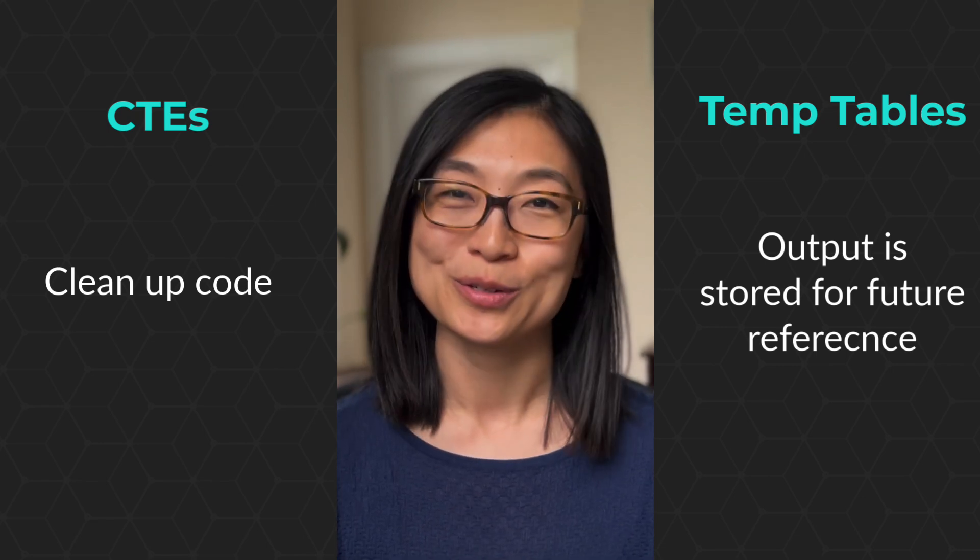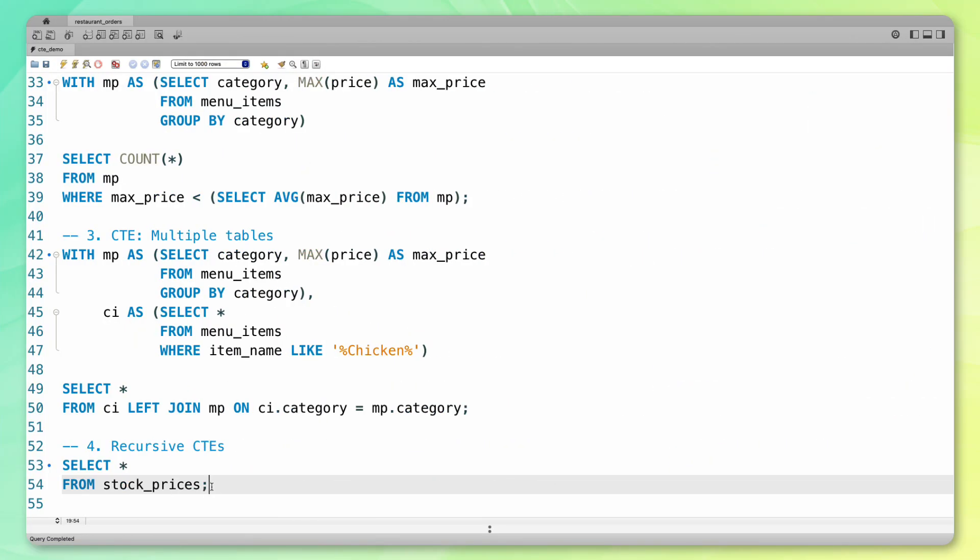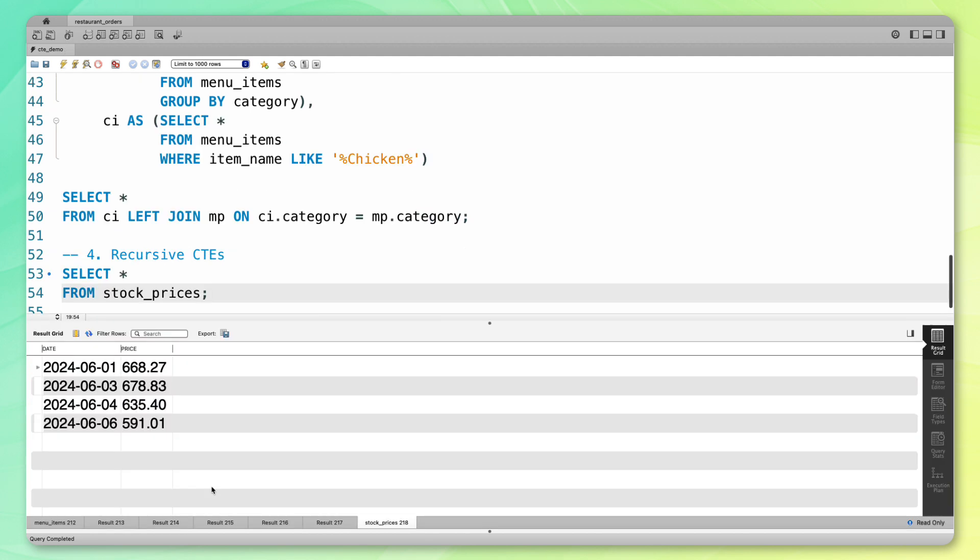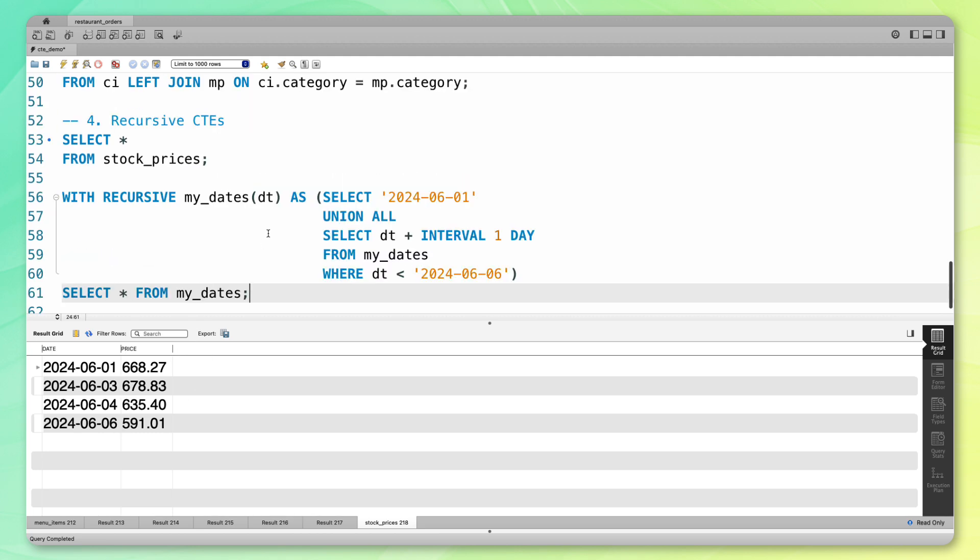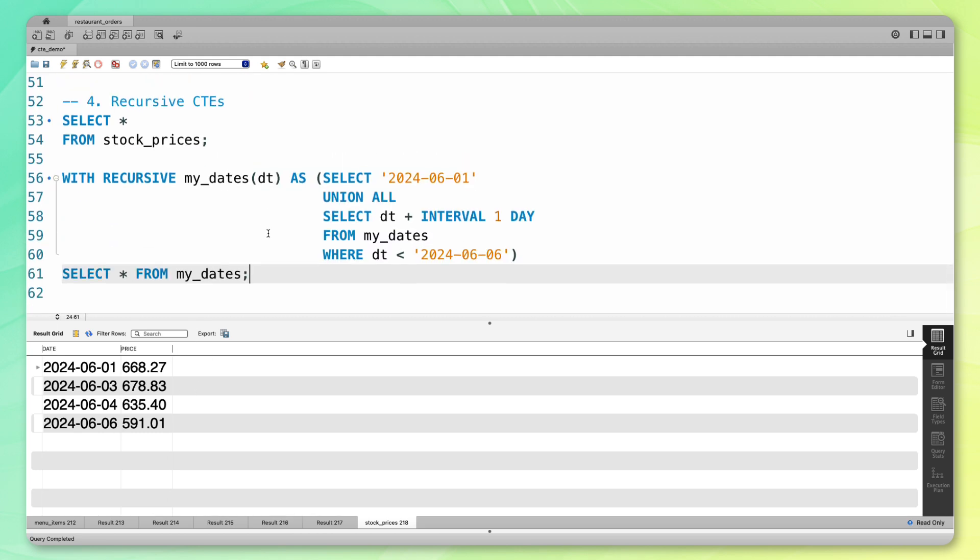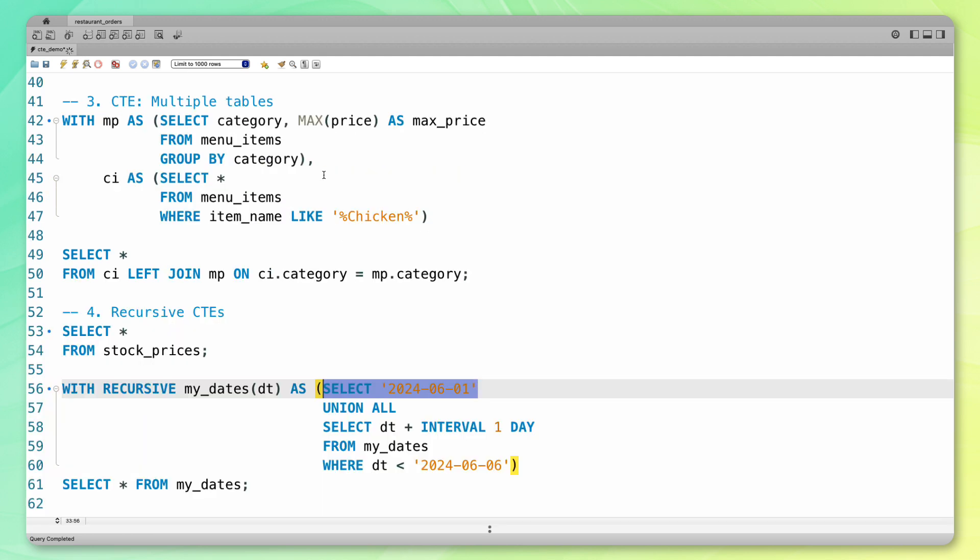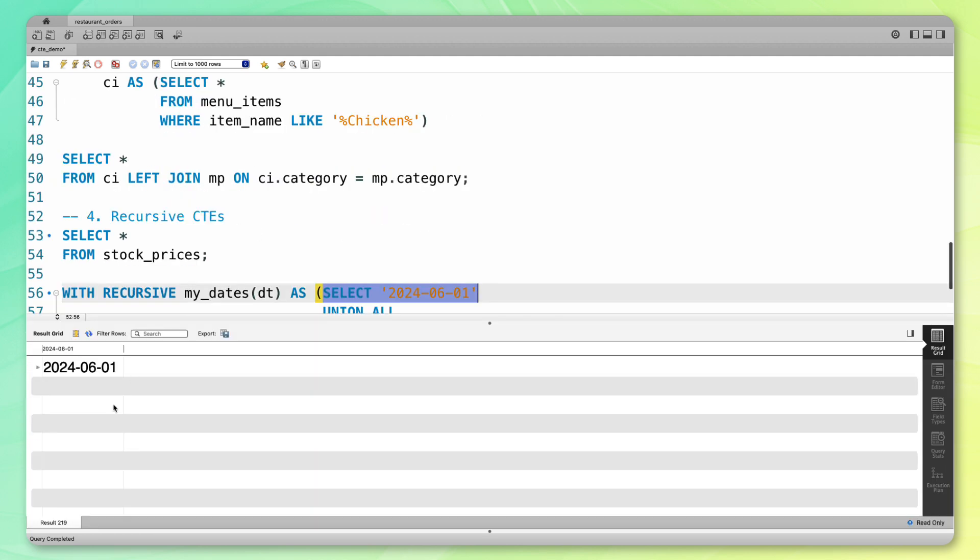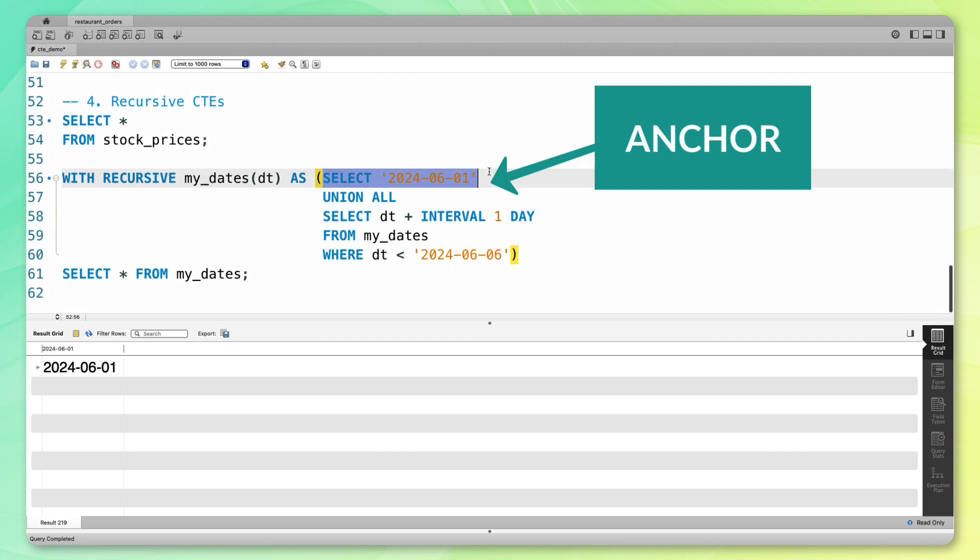Finally, I want to cover recursive CTEs. For this, we're going to be looking at the stock prices table. If you take a look here, you'll see there are four dates along with the corresponding stock prices, and there are two dates that are missing, the second and the fifth. What we're going to do is use a recursive CTE to fill in those values. Here I've pasted an example of a recursive CTE. You can tell it's a CTE because it has this with keyword. In addition, we have this recursive keyword here. At a high level, if you look over here, we're starting with the 6-1 date. I'm just going to run this code right here. This 6-1 date just shows up down here. This part is called my anchor section.